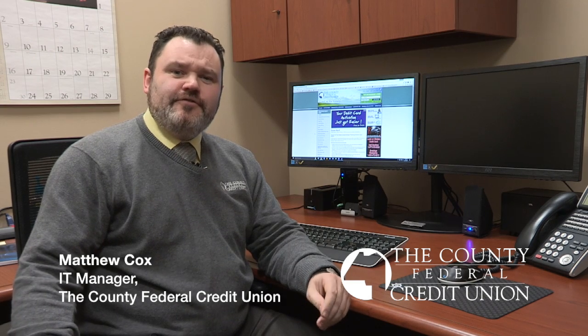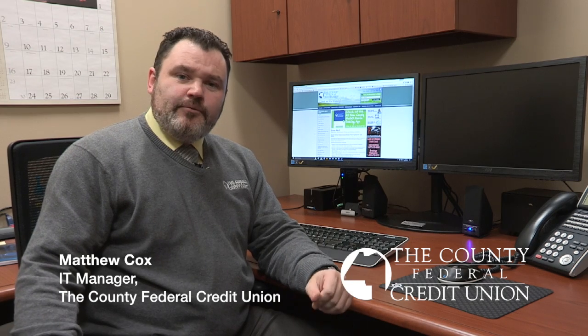Hello, my name is Matthew Cox and I'm the IT Manager for the County Federal Credit Union here in Presque Isle of the Operations Centre. Today I'm going to show you how to get registered for our online banking. Let's get right into it, shall we?